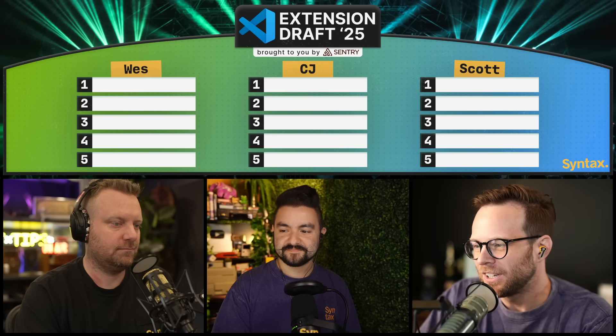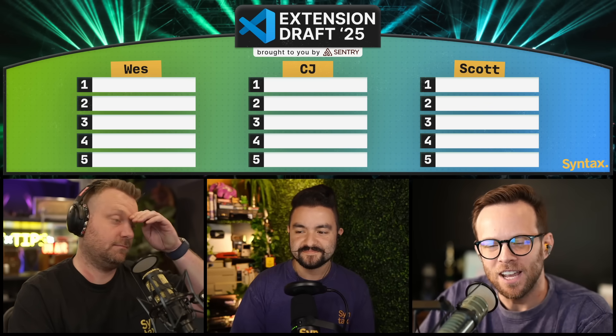It goes person one, two, three, three, two, one, until we each have five VS Code extensions on our roster. There's also going to be steals — each person gets one steal where we can steal another person's pick. And once a VS Code extension is picked, it's off the table. No duplicate picks. And at the end of this, y'all are going to get to vote on who has the best team of VS Code extensions.